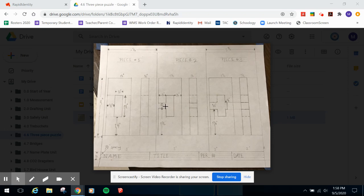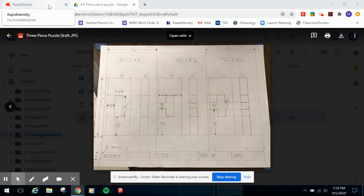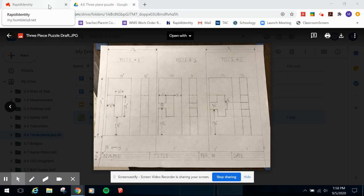Now that we've done that on paper, we're going to do that on the computer as well. You'll get an opportunity to see what that's like to do on the computer versus on paper. You all have access to a program called SketchUp.